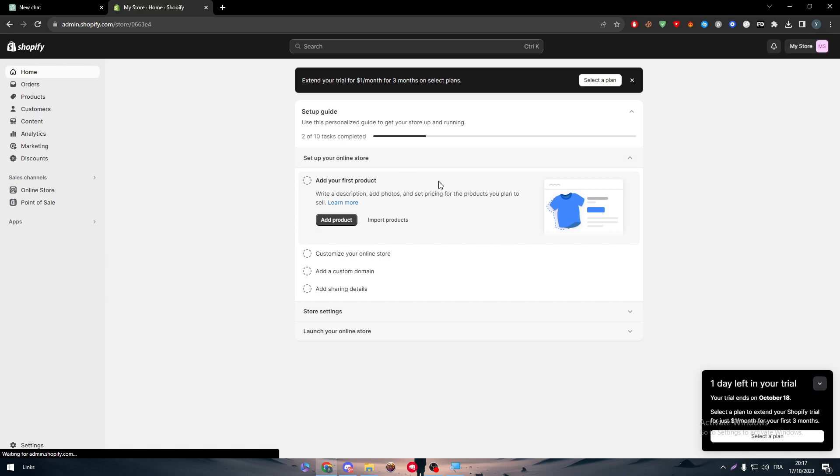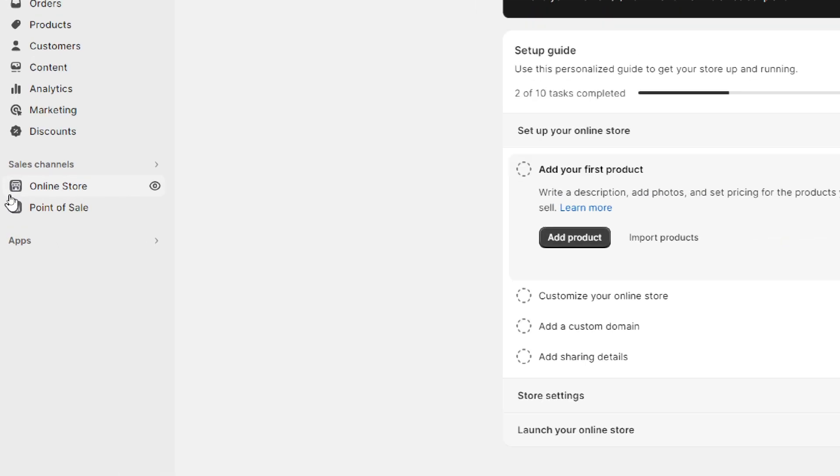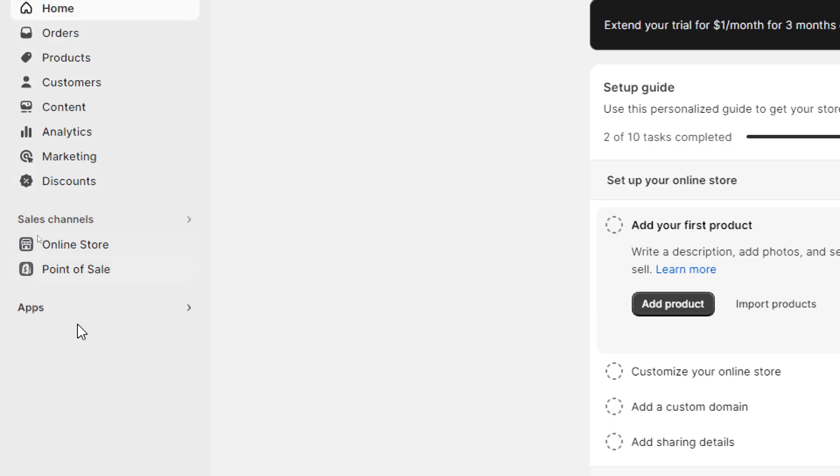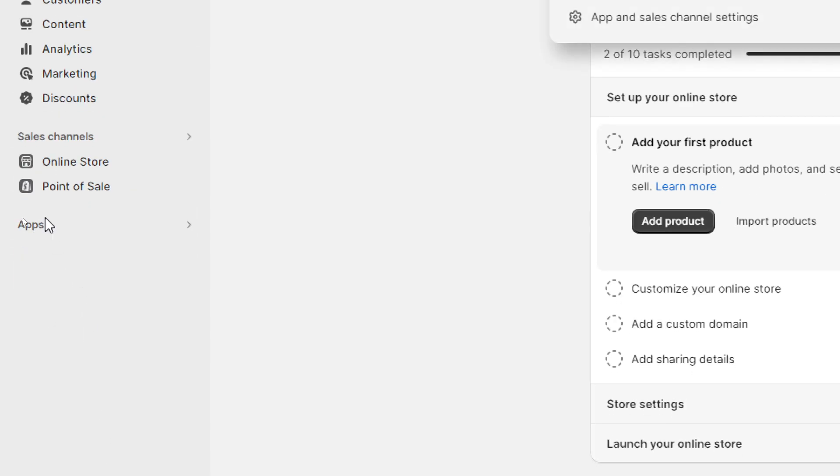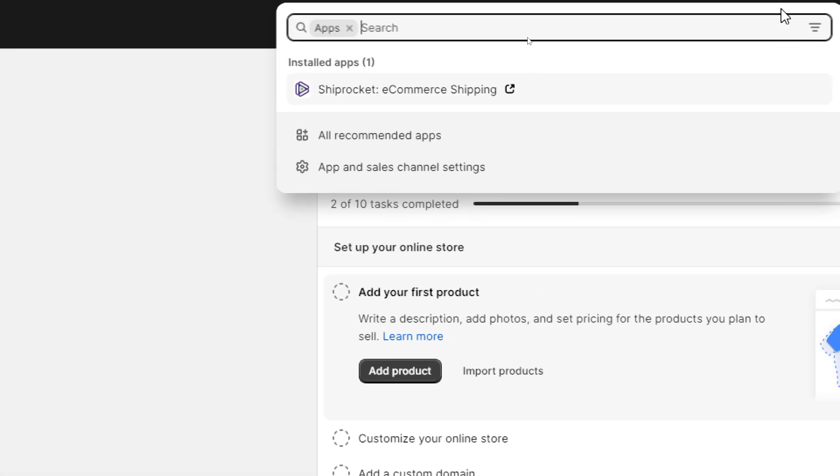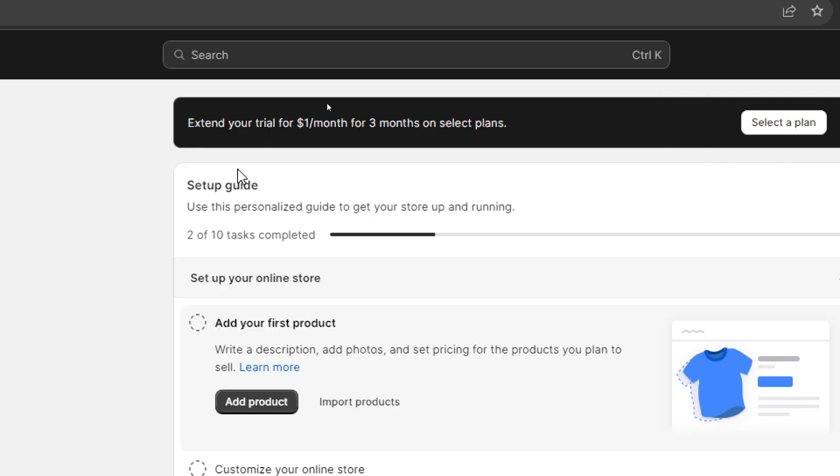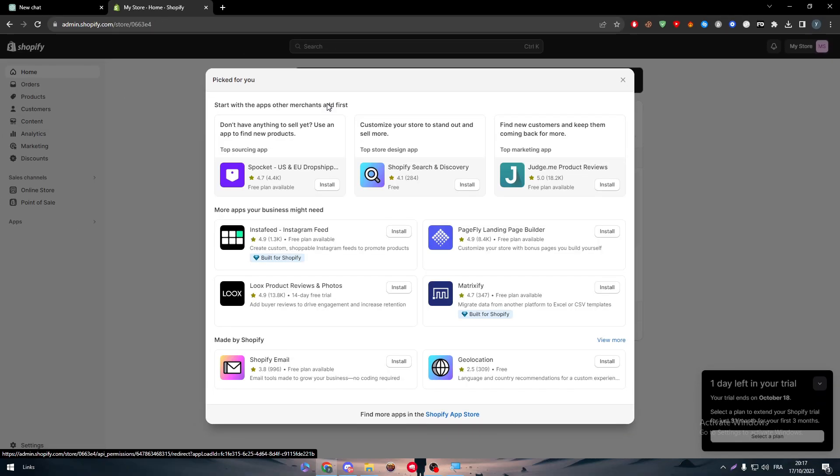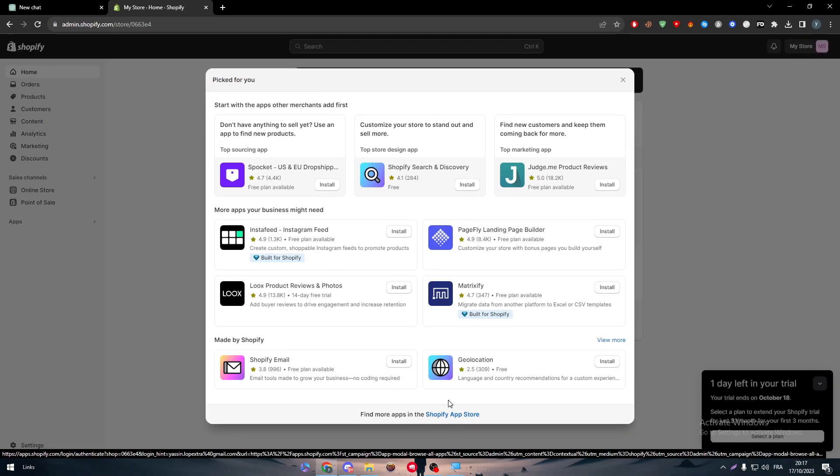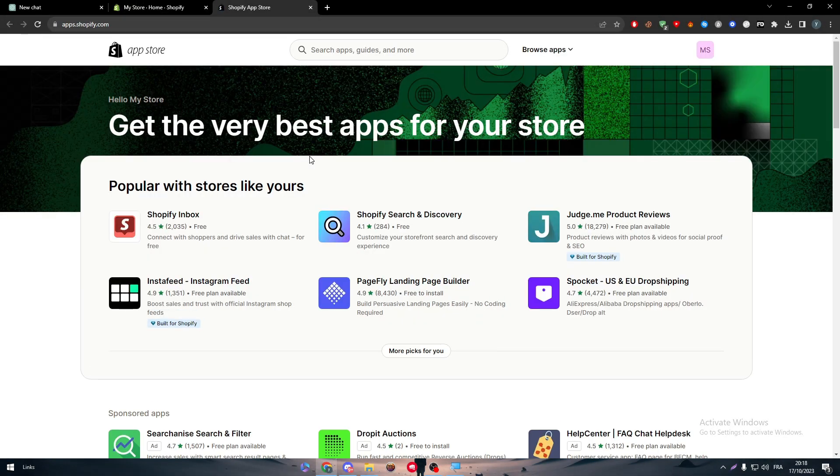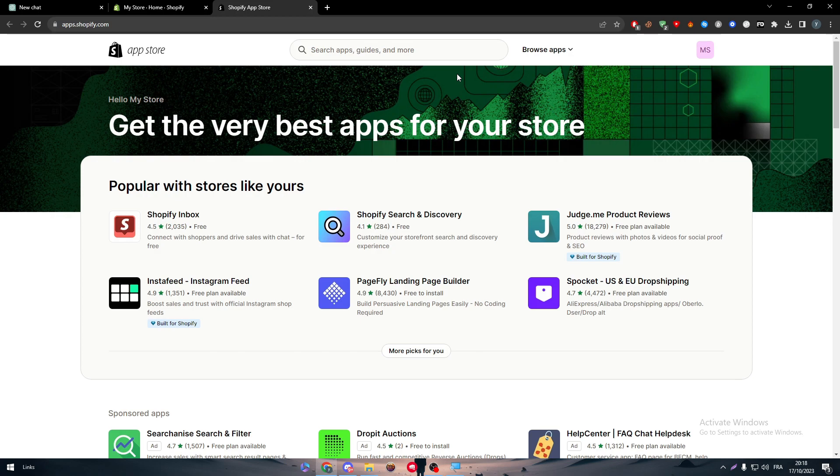The next thing is obviously adding an app. To find apps, you just have to go to the left side menu, click on apps, and then here click on all recommended apps. Then choose Shopify app store button on the bottom of the page. Click on it and you will be redirected to this page, which is called the app store of Shopify. You will find here all the different kinds of apps.